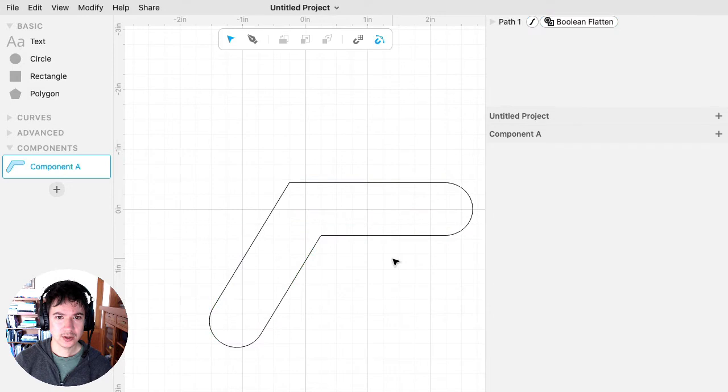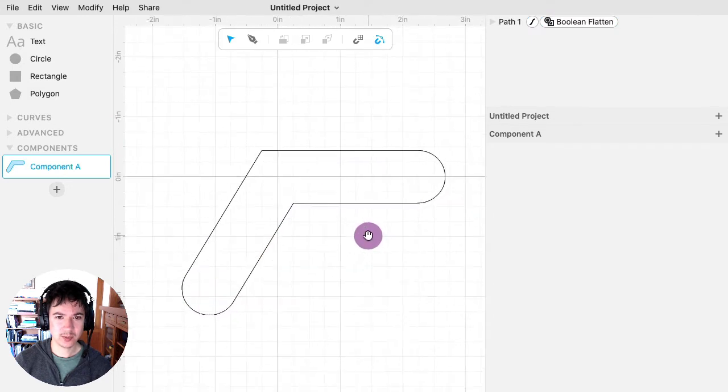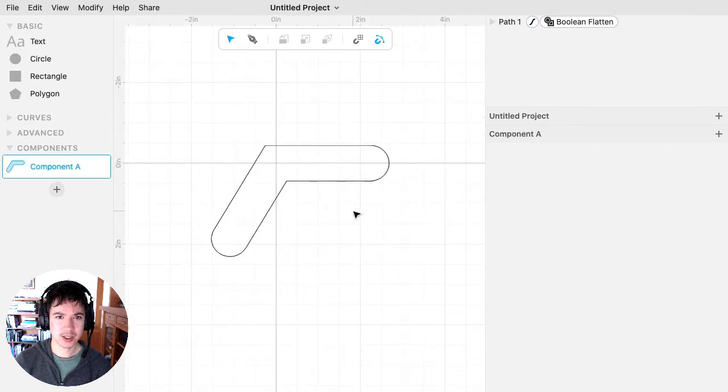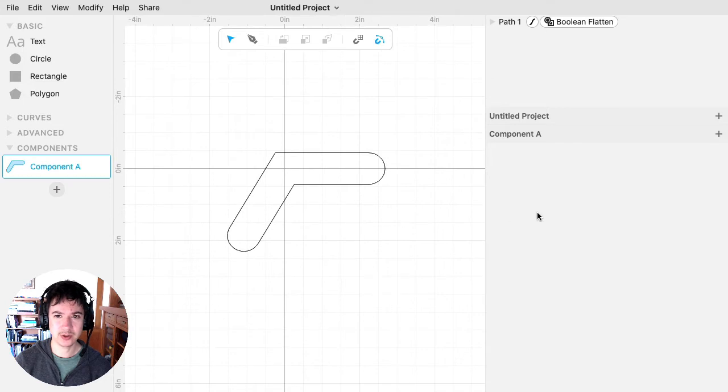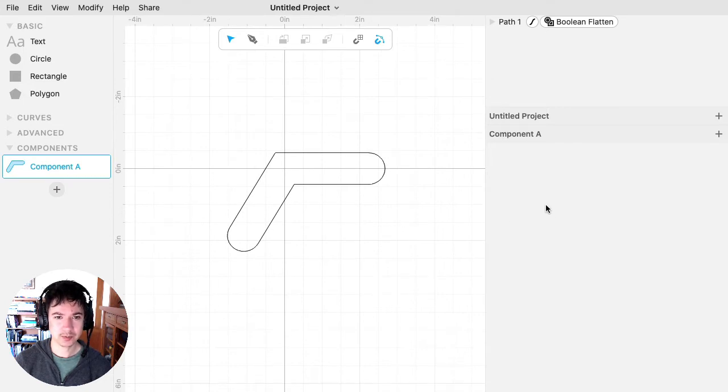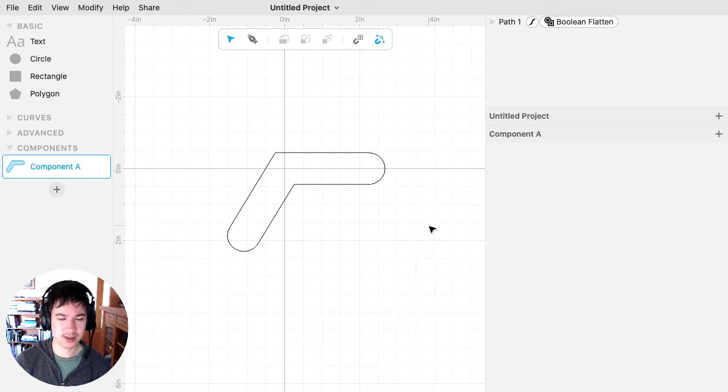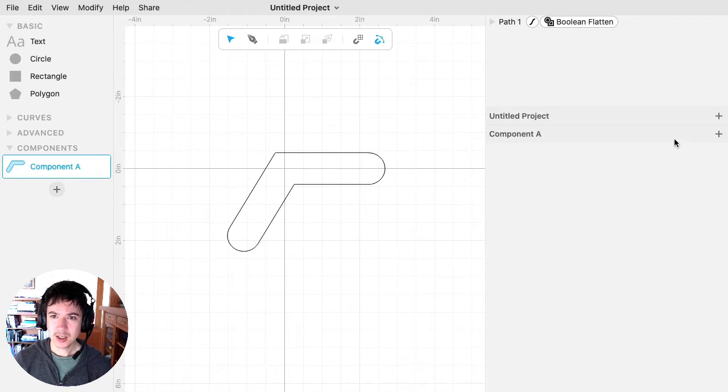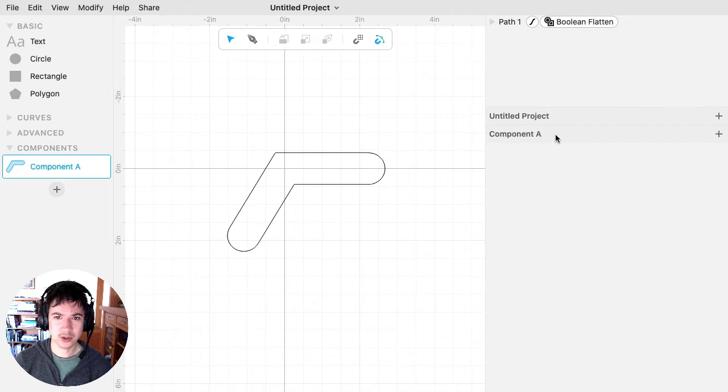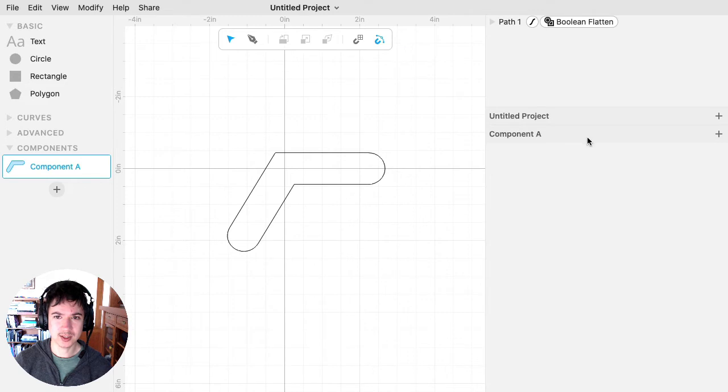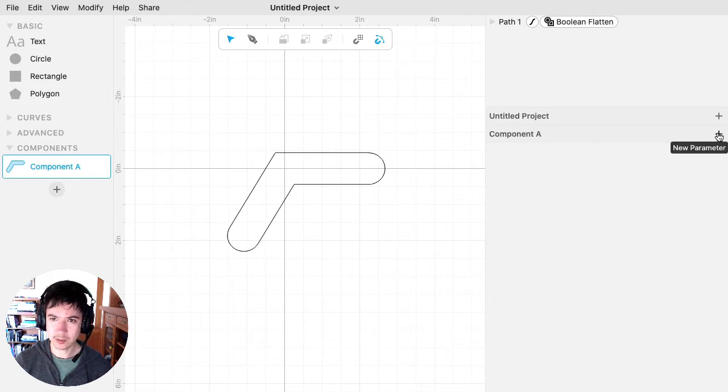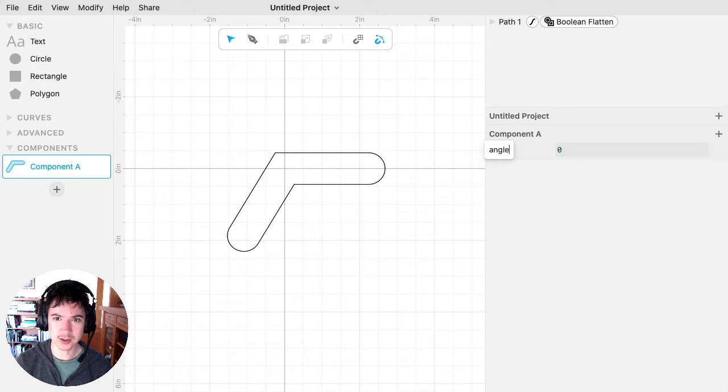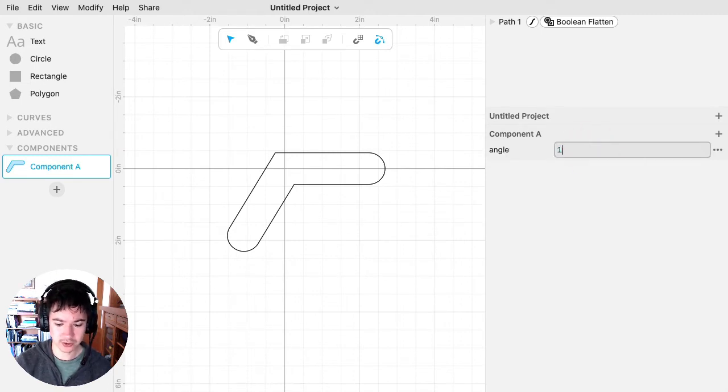All right, so that's my basic shape, and next I'm going to add some parameters. So the most important thing to parameterize for this is the angle. So there are two places that I can add a parameter. I can either add it to the project or to the component. I'm going to talk more about what the difference is at the end of this video. For now, I'm going to add it to the component, and I'm going to call it angle, and I'll say I want like a 120 degree angle.